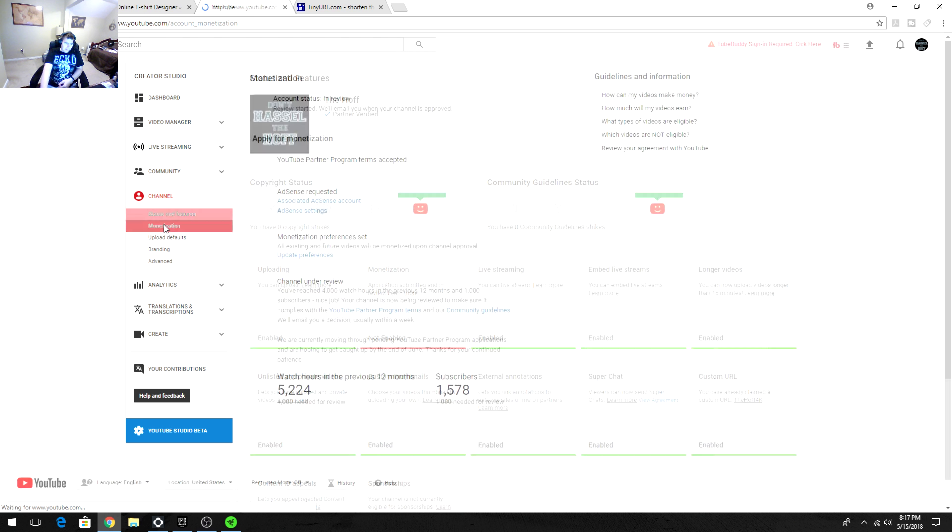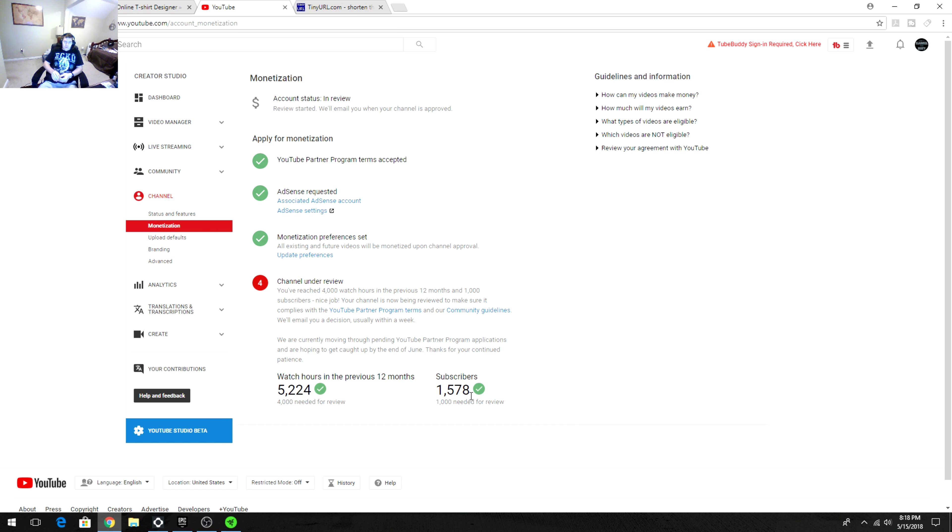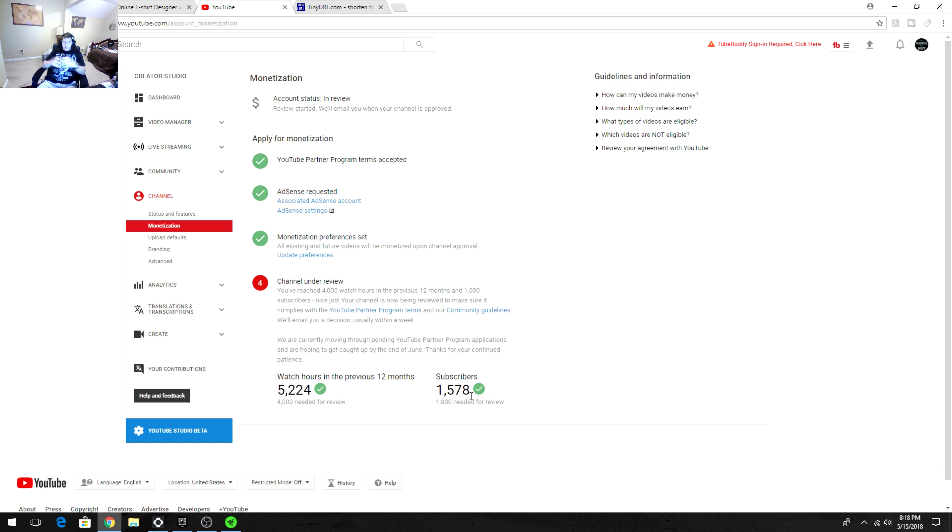You'll see here that monetization channels under review. I have over 1,000 more hours than what's needed and I'm over 500 subscribers, almost 600 more subscribers than what's needed, but my account status is reviewed and they'll email me when it's approved. It was approved before, everything was good, and then Amazon came back with this new rule and it hit me kind of hard because I was doing giveaways, my channel was growing, everything was looking good, and then bam.